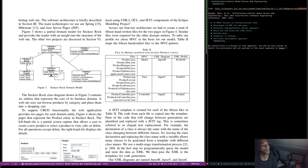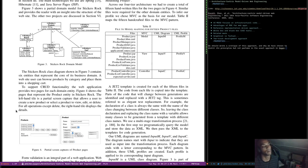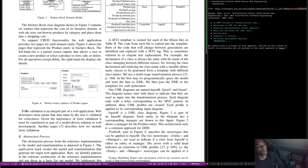The domain model contains common e-commerce entities — cart, product, line item, brand, contact. Sticklers Rock contains six entities representing the core business domain. A website user can browse products by category and place them into a shopping cart. To support CRUD functionality, the application provides two pages for each domain entity — a list page and a detail page for create, view, edit, and delete. Form validation is an integral part of web applications, and it must be considered as part of the model — hence the use of OCL.